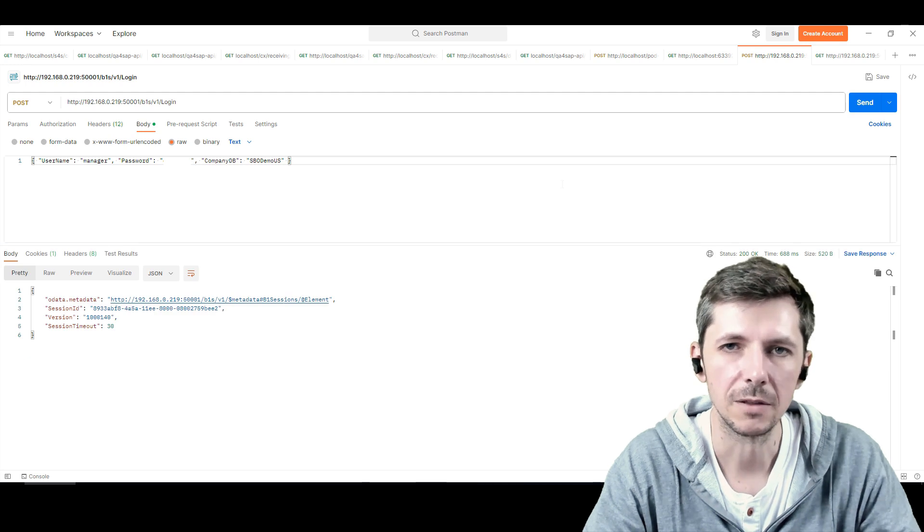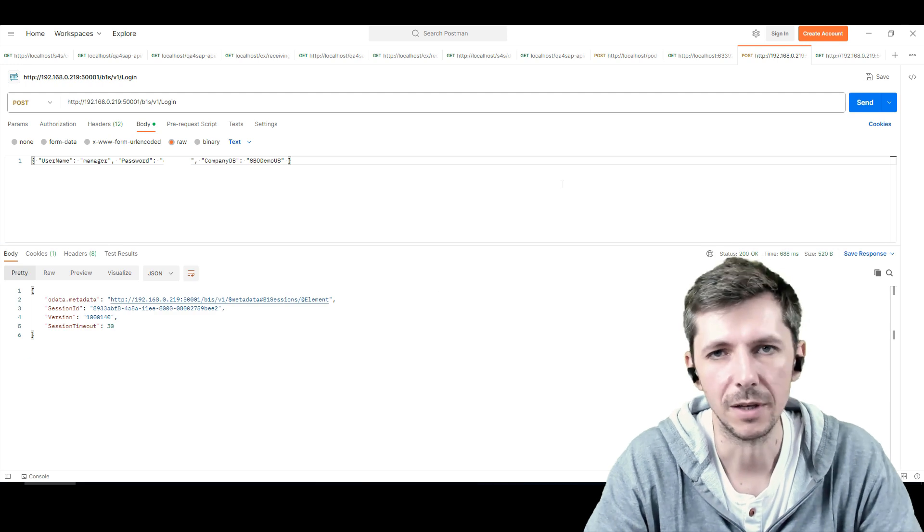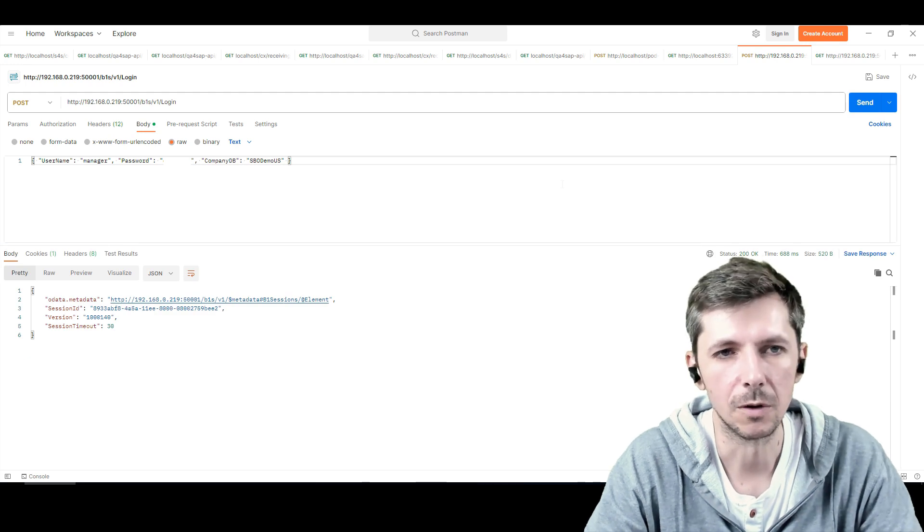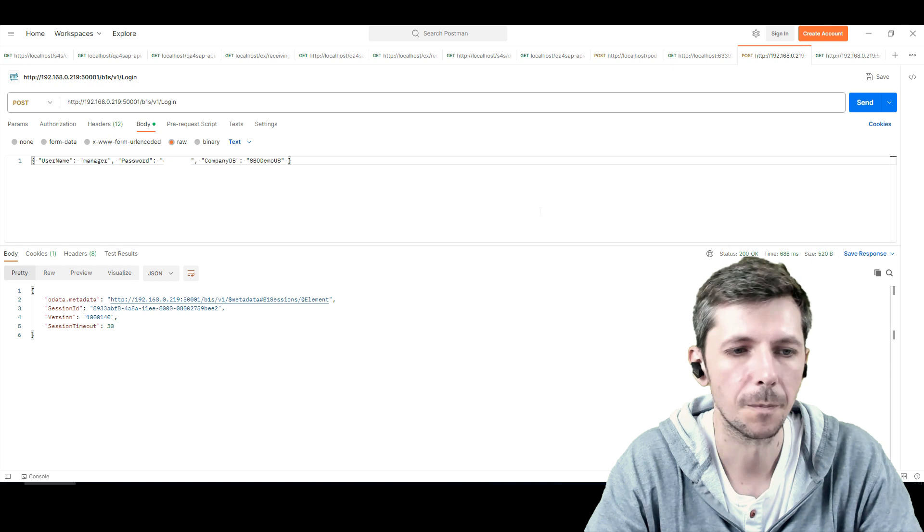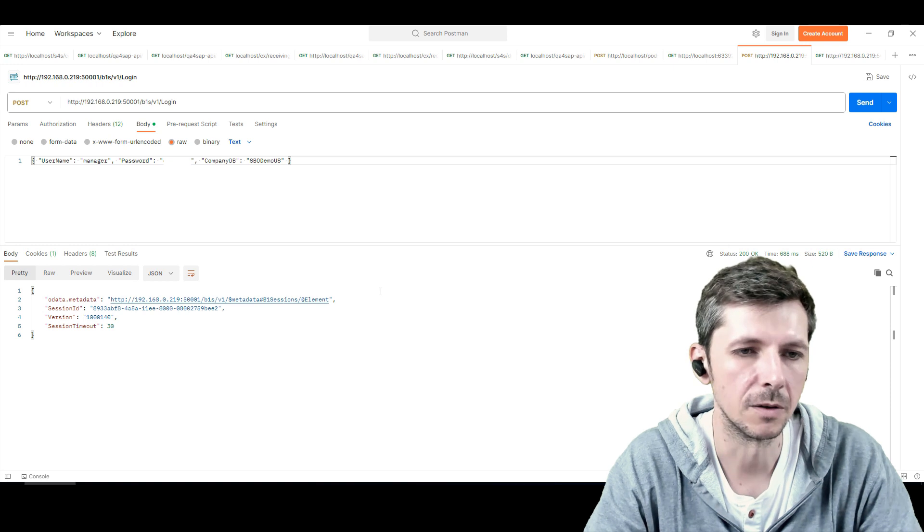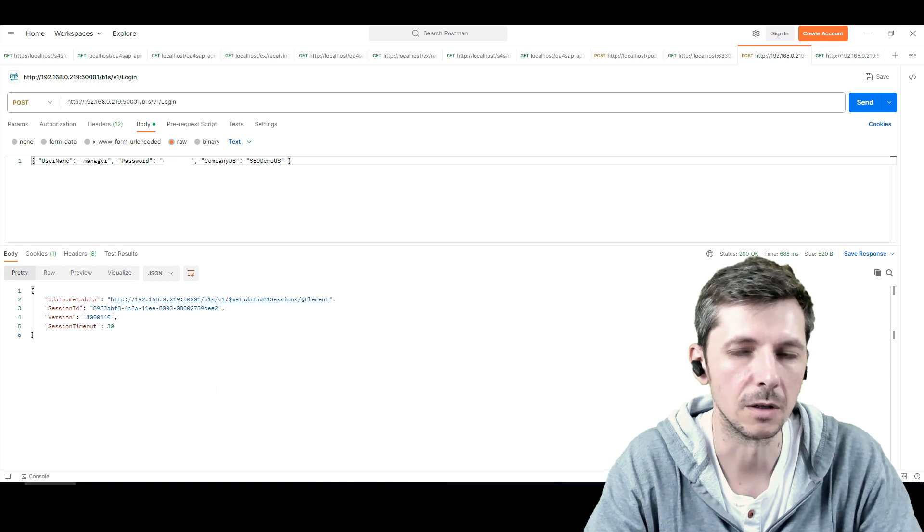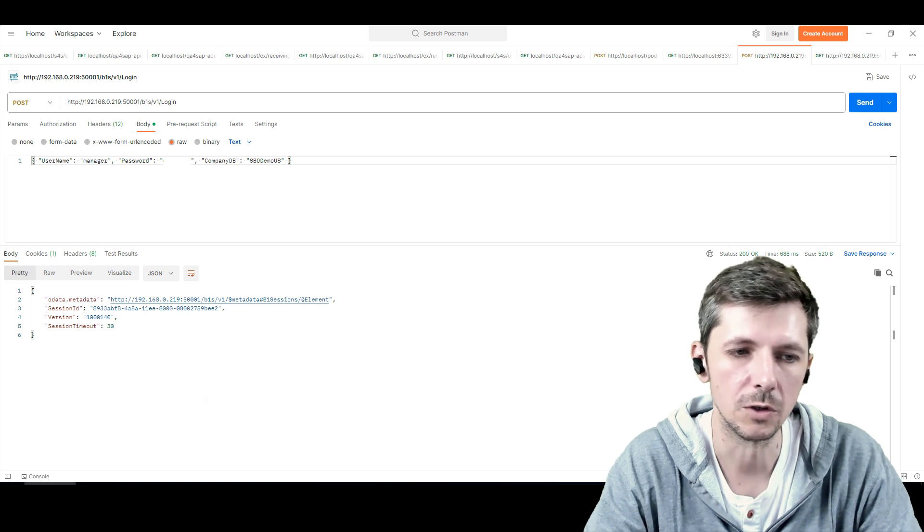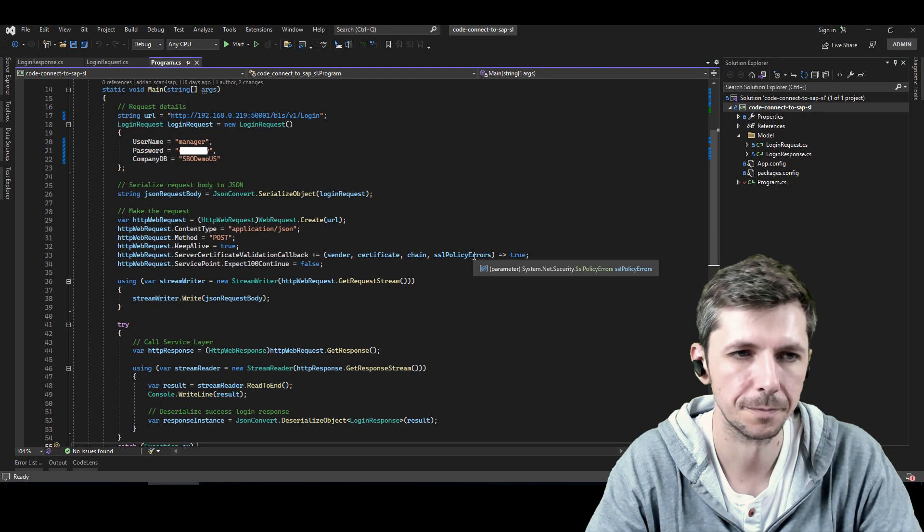Usually the best place to start is from Postman. And then if everything works, you can switch to C-sharp. And now that's what I will do.